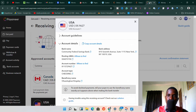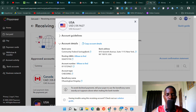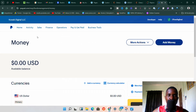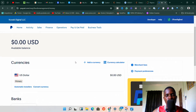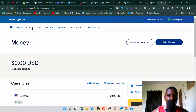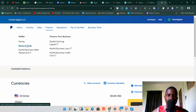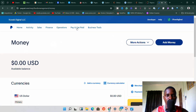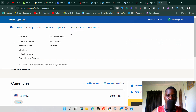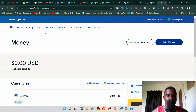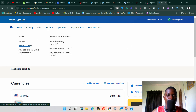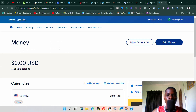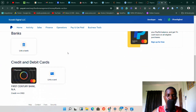This is all the bank information we need to link our Payoneer account to our PayPal. Once you've set up your Community Federal Savings Bank account and clicked 'View Details,' go back to your PayPal account. On PayPal, go to 'Finance' and click on 'Banks and Cards.' If you don't see it under Finance, check under 'Pay and Get Paid' — it's sometimes in that section.